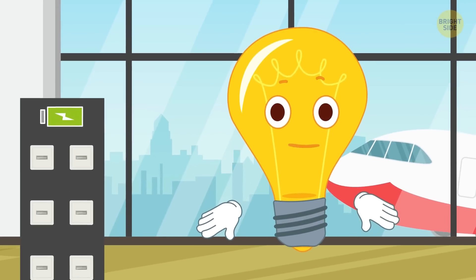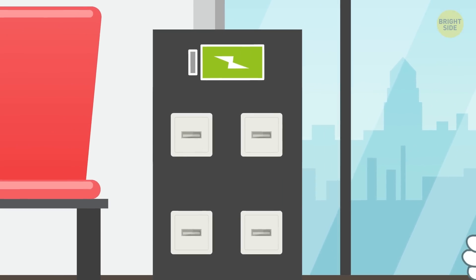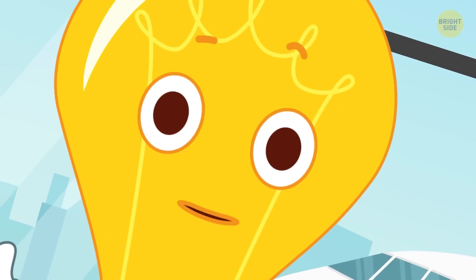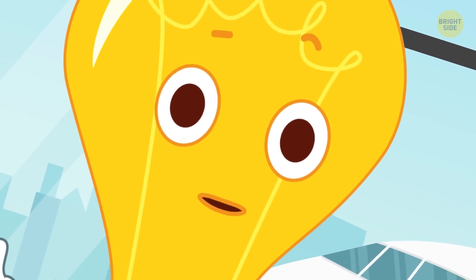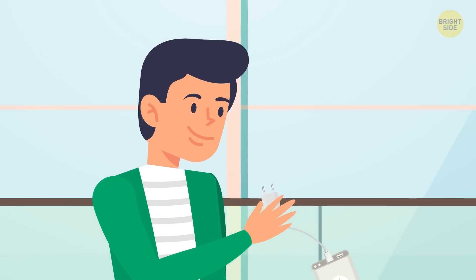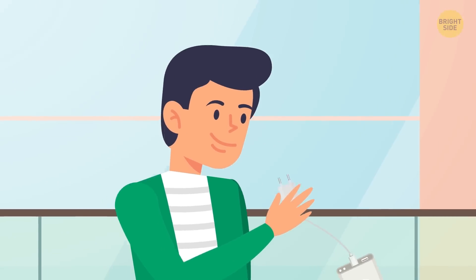So what about you? Do you charge your gadgets using public USB spots? Do you ever think that they could be unsafe? Before you run to charge the power bank, here's some more advice on how to protect your security.